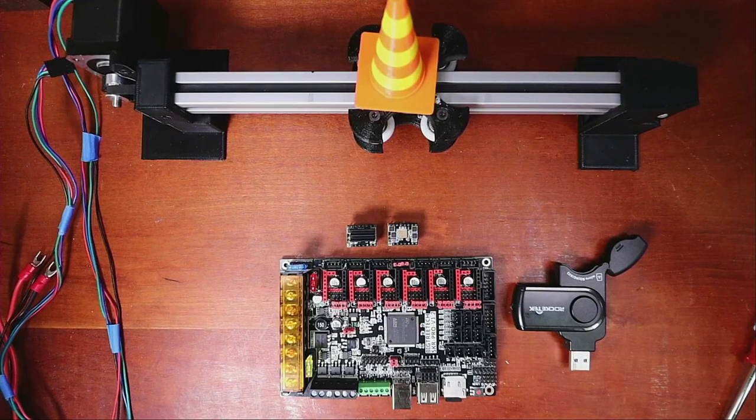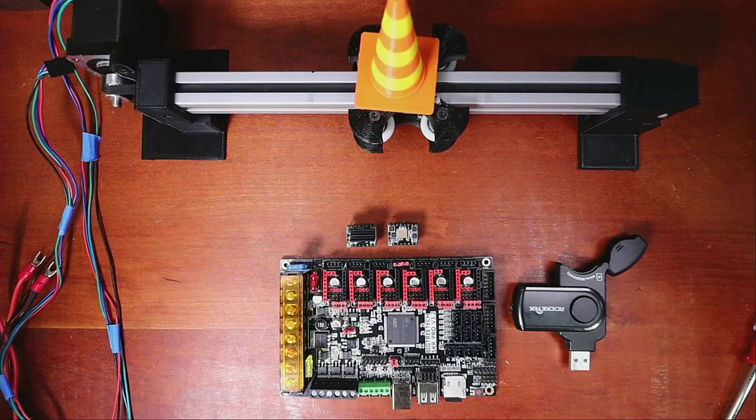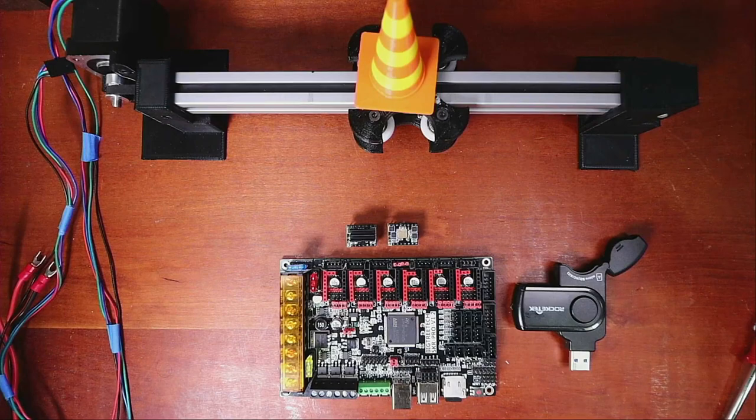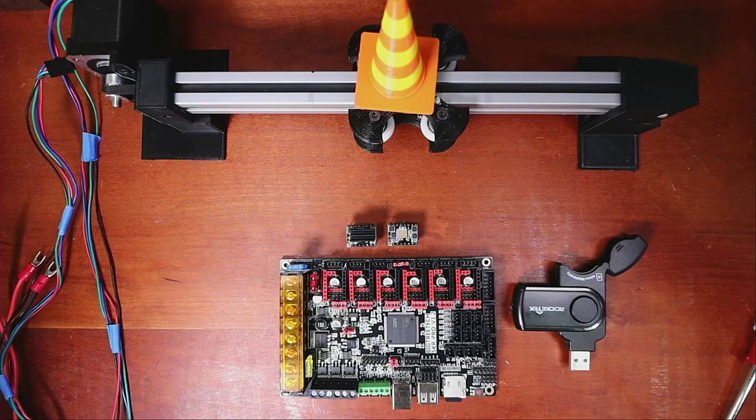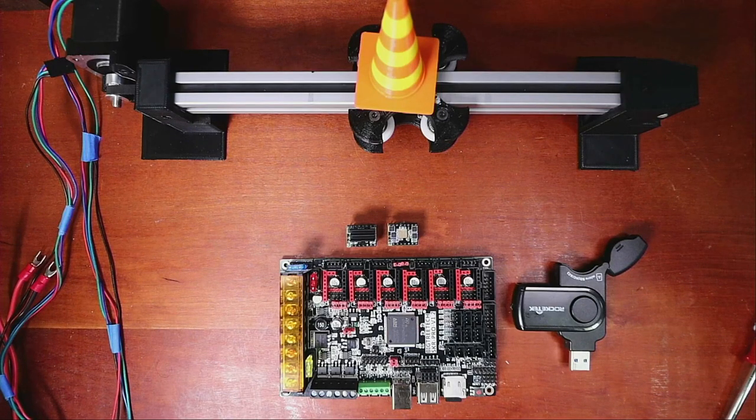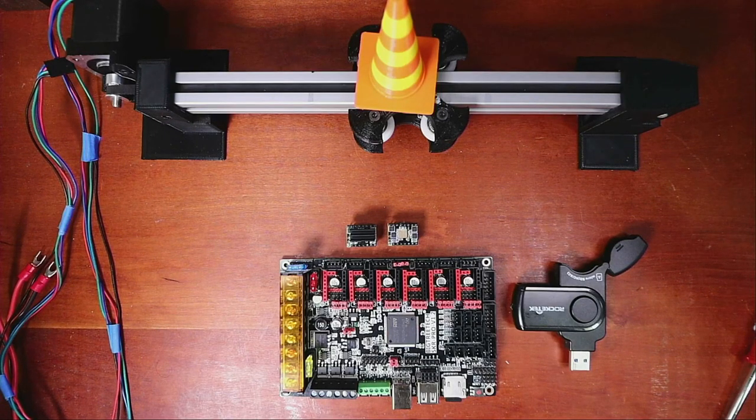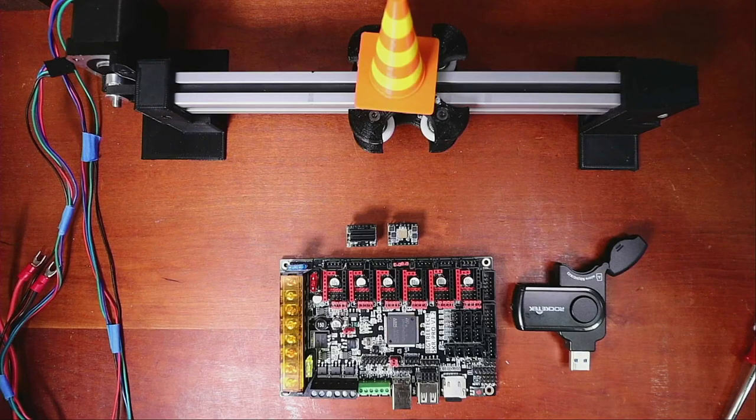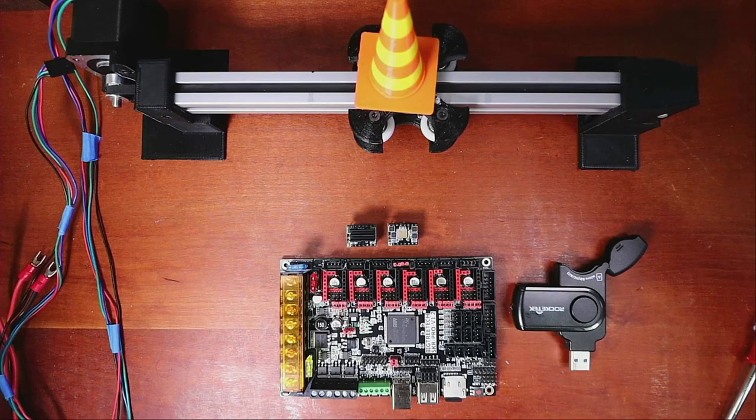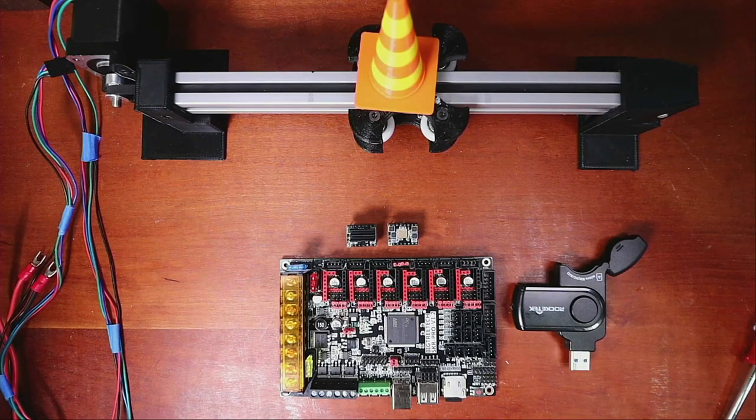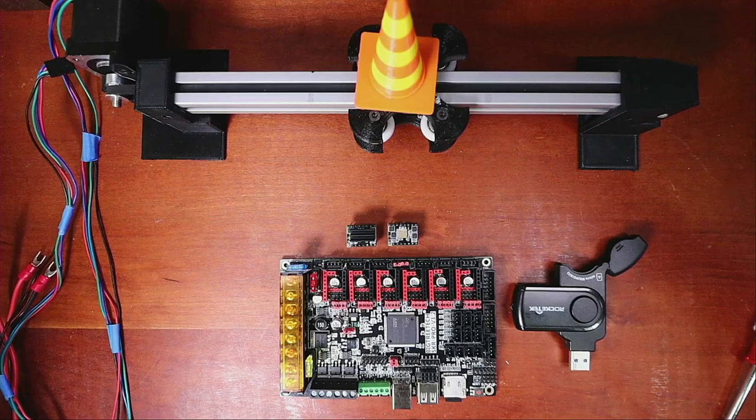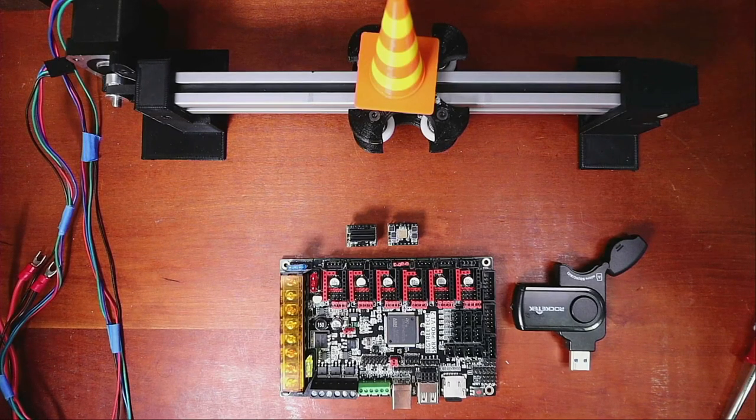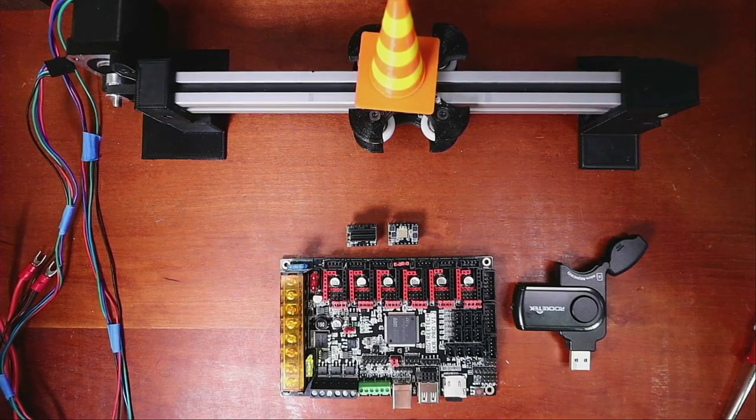Today we're going to learn how to install the TMC5160 on the BigTreeTech SKR version 1.2. I'm going to zoom in on the actual stepper so you can have an idea of what I'm talking about right now.